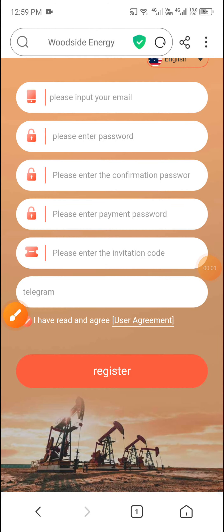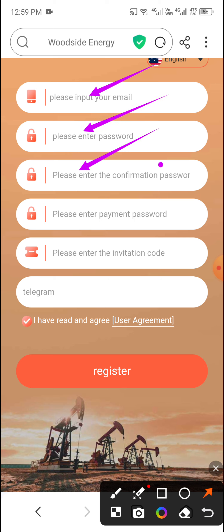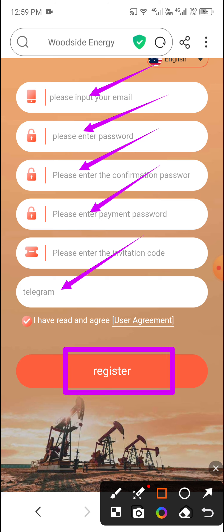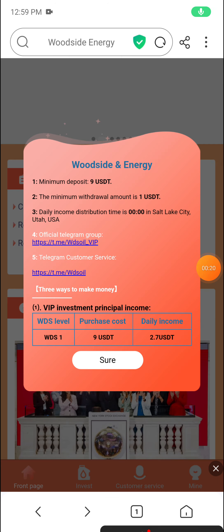Hello guys, welcome to my channel Crypto World. Today I will share a new best USD 10 website. This is a legit USD 10 new website. The site link is available in the video description. First enter the email, then enter the password, then enter confirm password, then enter payment password, then enter the Telegram, and then click Register. Your account will be registered successfully.